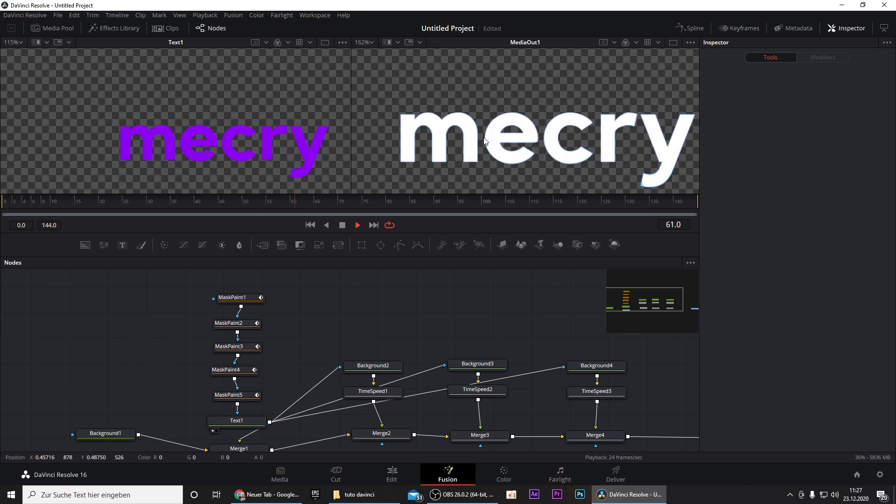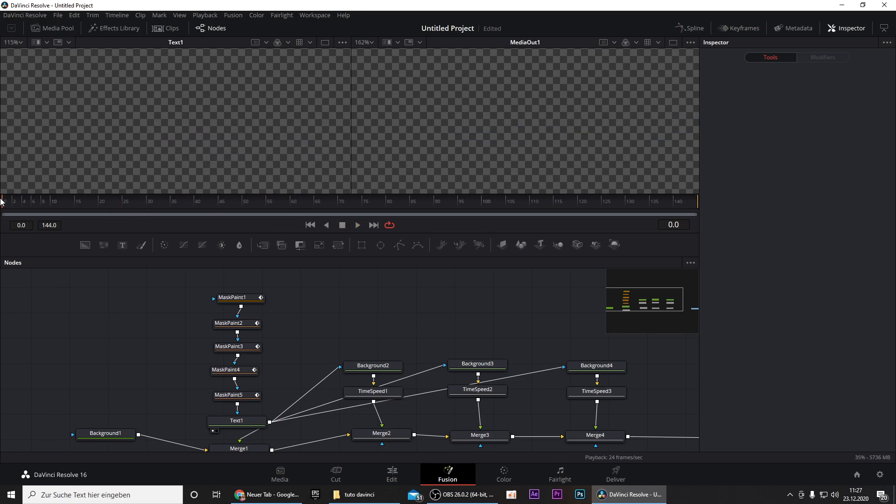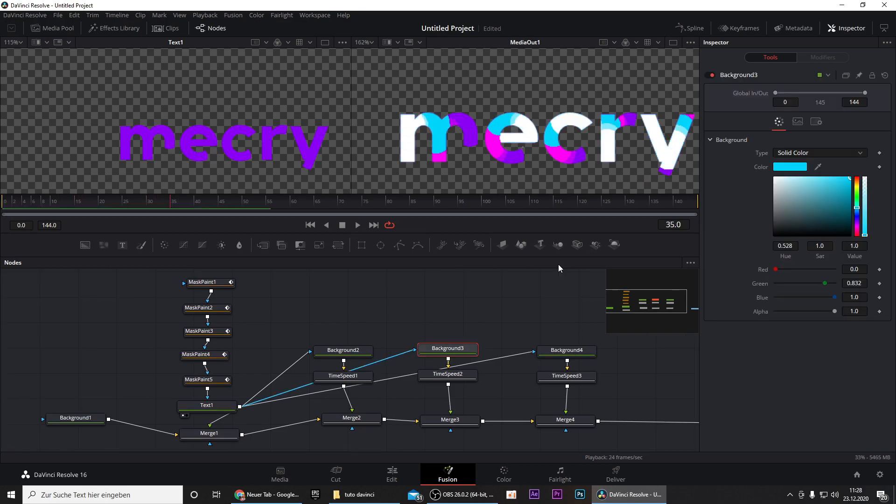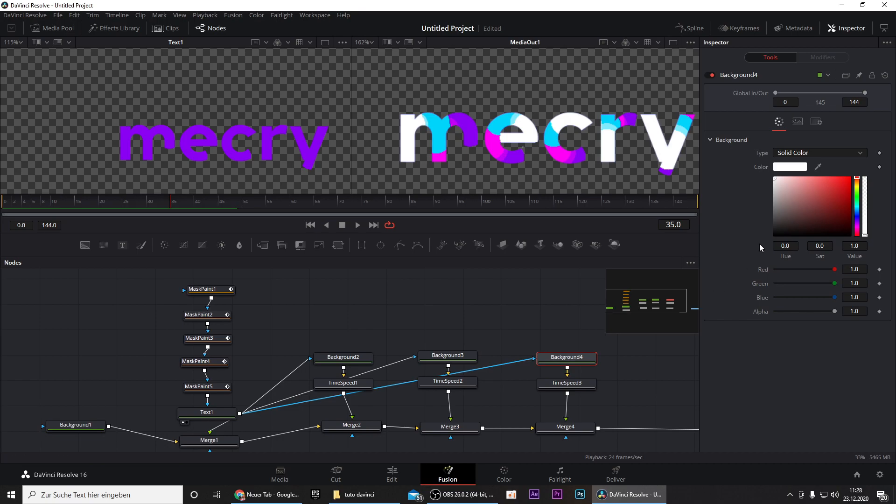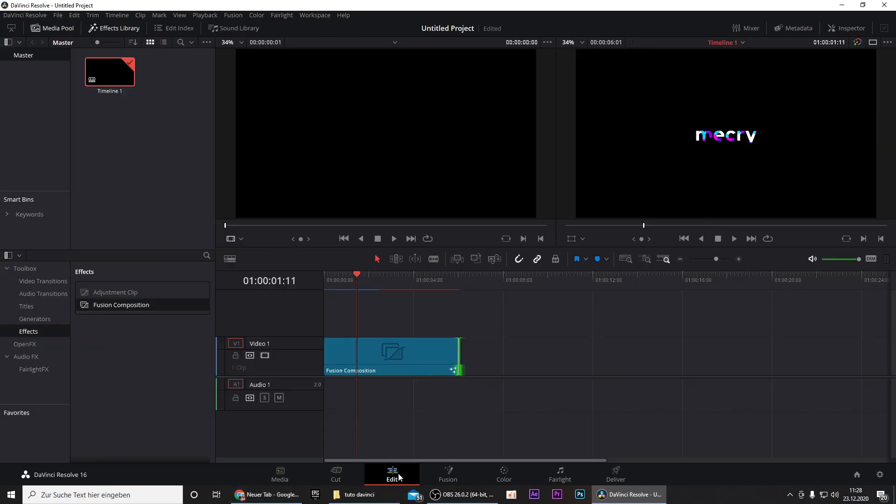On the right you can see the media output and this is our final animation. If you want to change the colors you can click on this background but I will keep the white right here because it just looks the best. Maybe you want to add an edited by text and you can easily do this by going to the Edit tab.